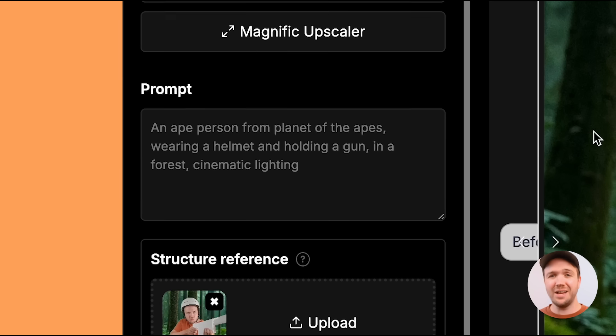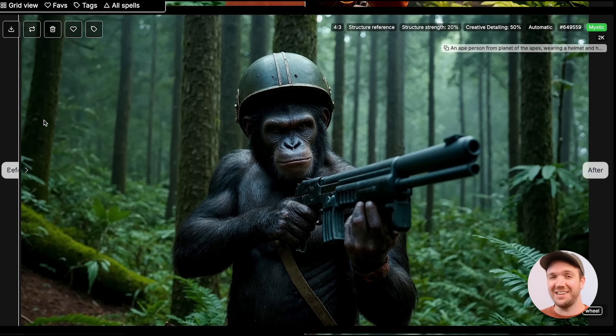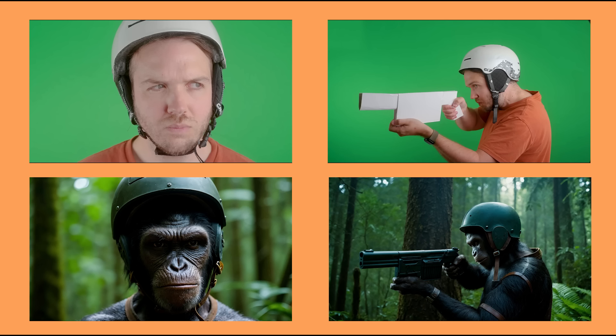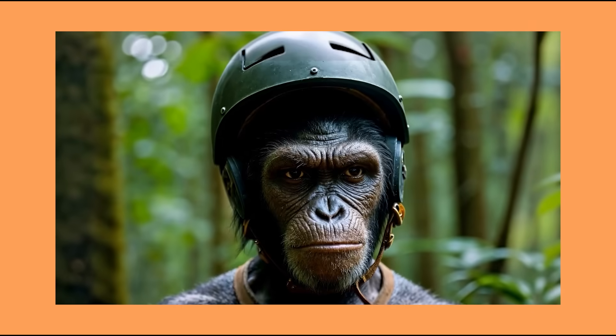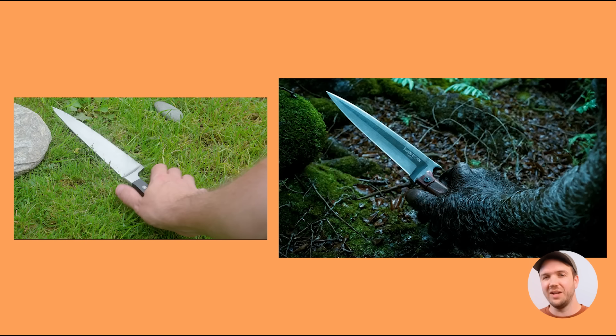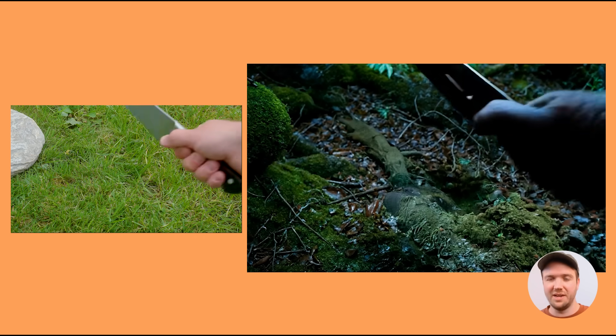Here's another video I created wearing the helmet and holding the cardboard gun — this time I wanted a gritty Planet of the Apes look. I took the first frame, added a forest background, then prompted Magnific with 'an ape person from Planet of the Apes wearing a helmet and holding a gun in a forest with cinematic lighting,' which created an insanely awesome looking image. I filmed a few more shots of myself, turned them all into images in Magnific, ran them through Runway, and stitched them together into a sequence. There's also a shot of me picking up a knife off the floor overlaid with the same ape-in-forest style, which worked really well.